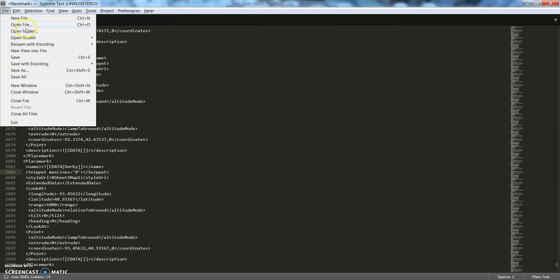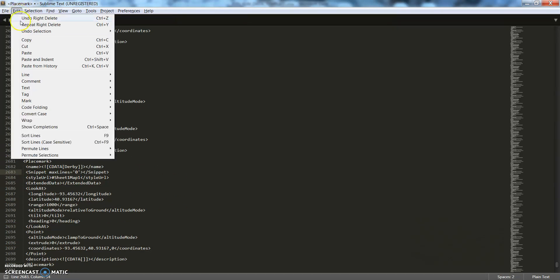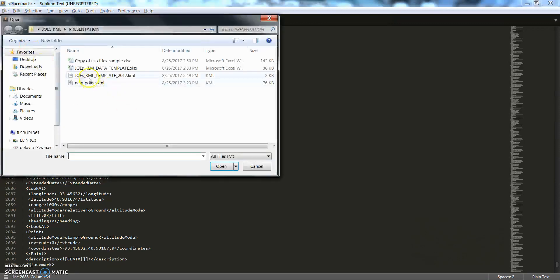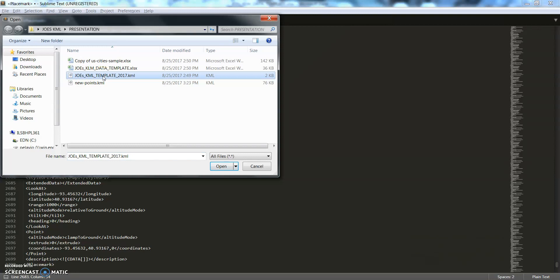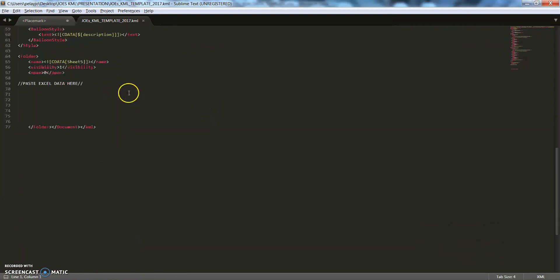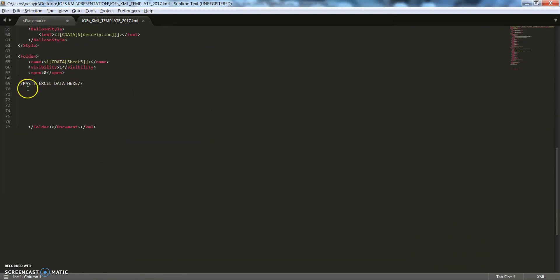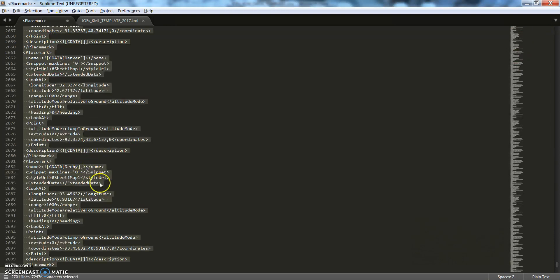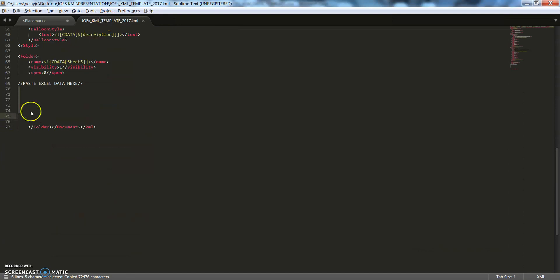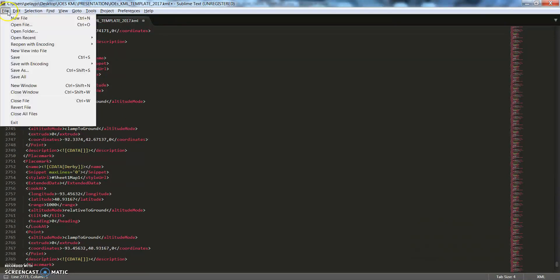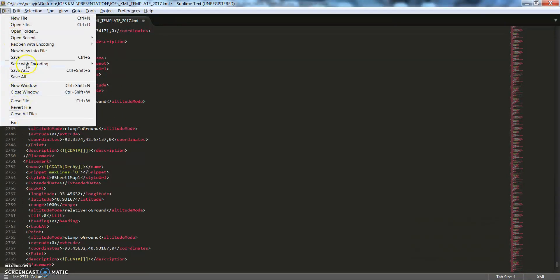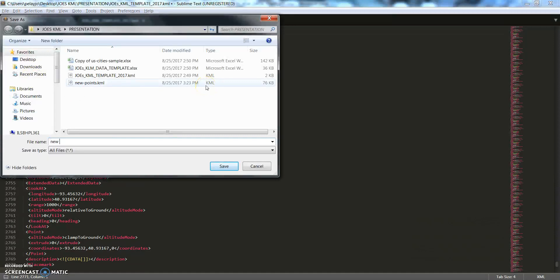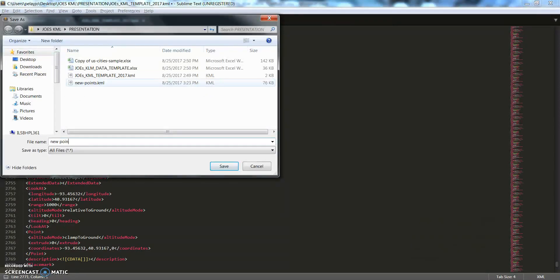Next we're going to open Joe's KML template, and what we're going to do is paste that information right here. Okay, so we hit Control+A, Control+C, and then Control+V. Okay, so now what we can do is file, save as, and paste it as new points. Okay.